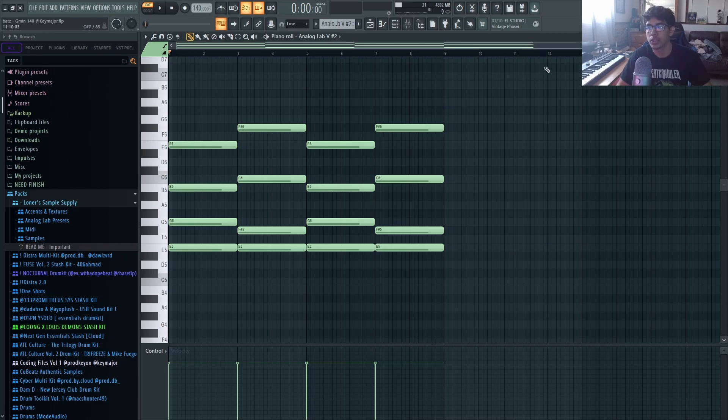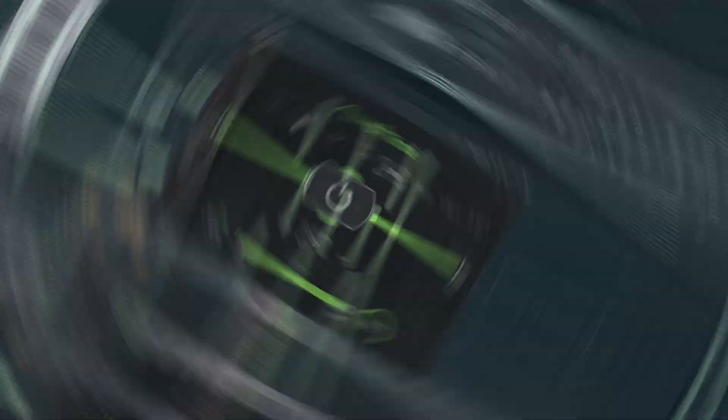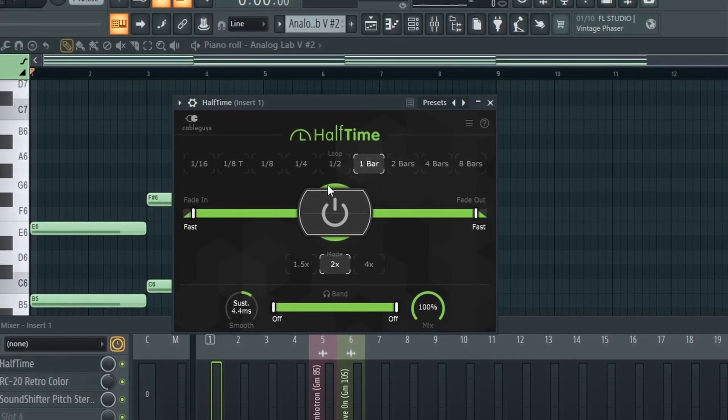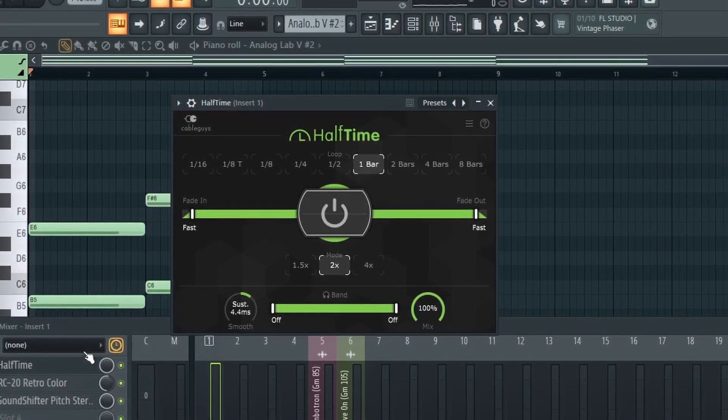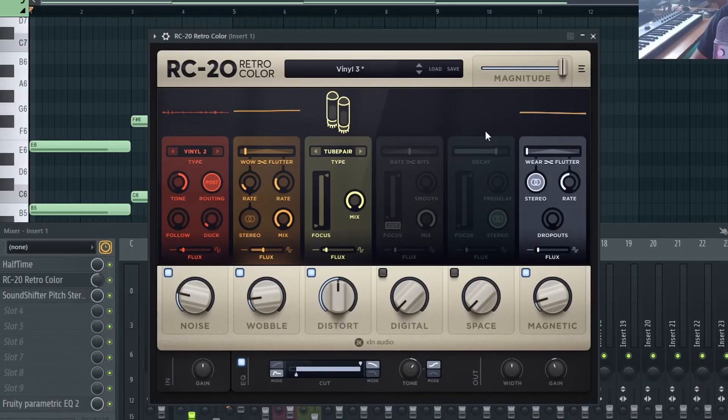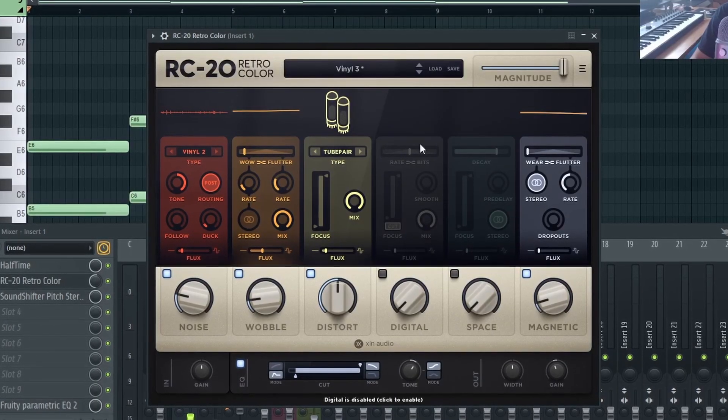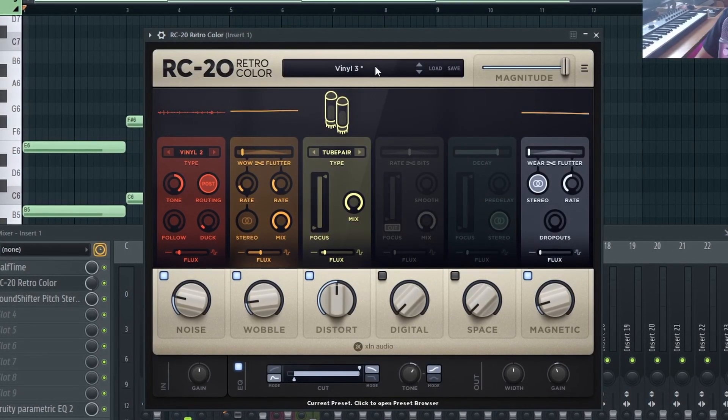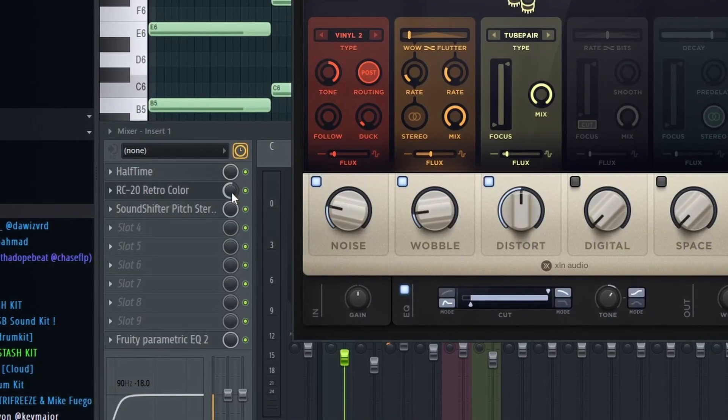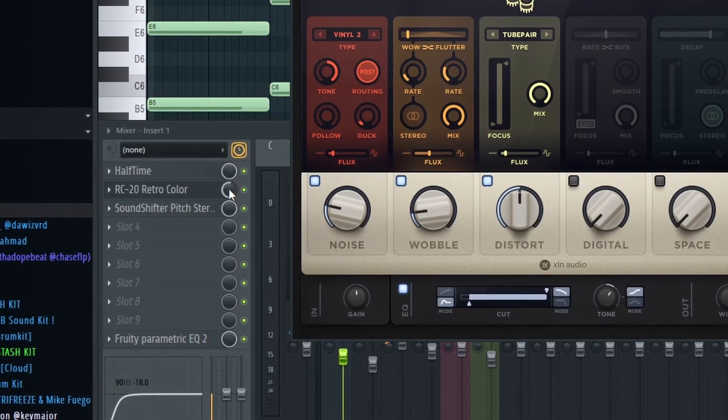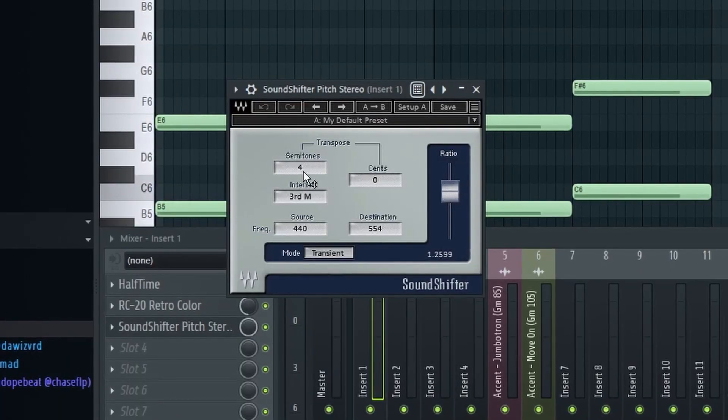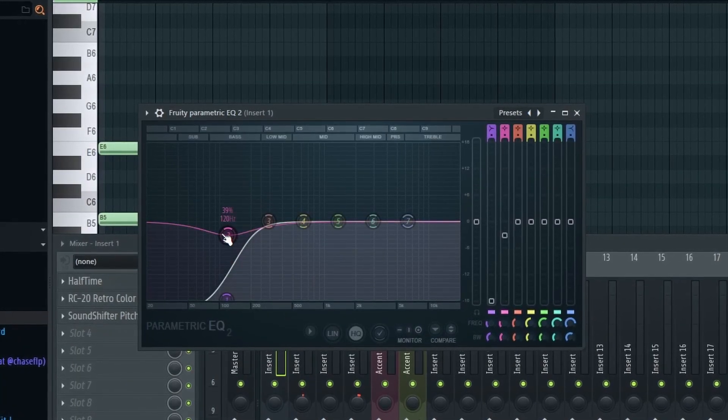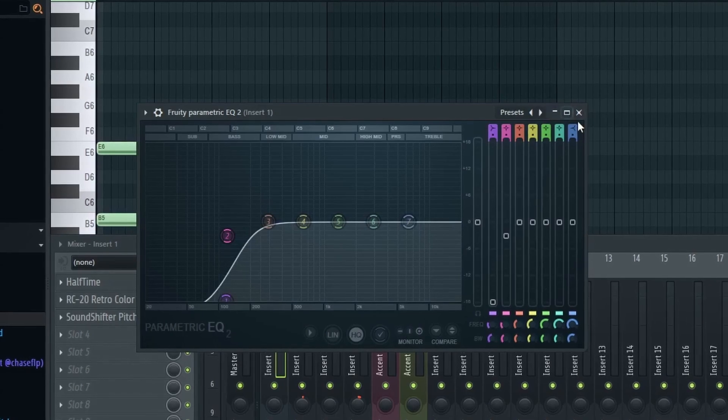And yeah it's that simple, that's how I came up with these chords. For the effects I added Half Time to make it slower and pitch it an octave down. Then I added RC-20 to make it sound more vintage. I added the Vinyl 3 preset and then I turned the mix down to 54. Sound Shifter to pitch it up four and then lastly an EQ just taking out the lows, making room for a synth bass.